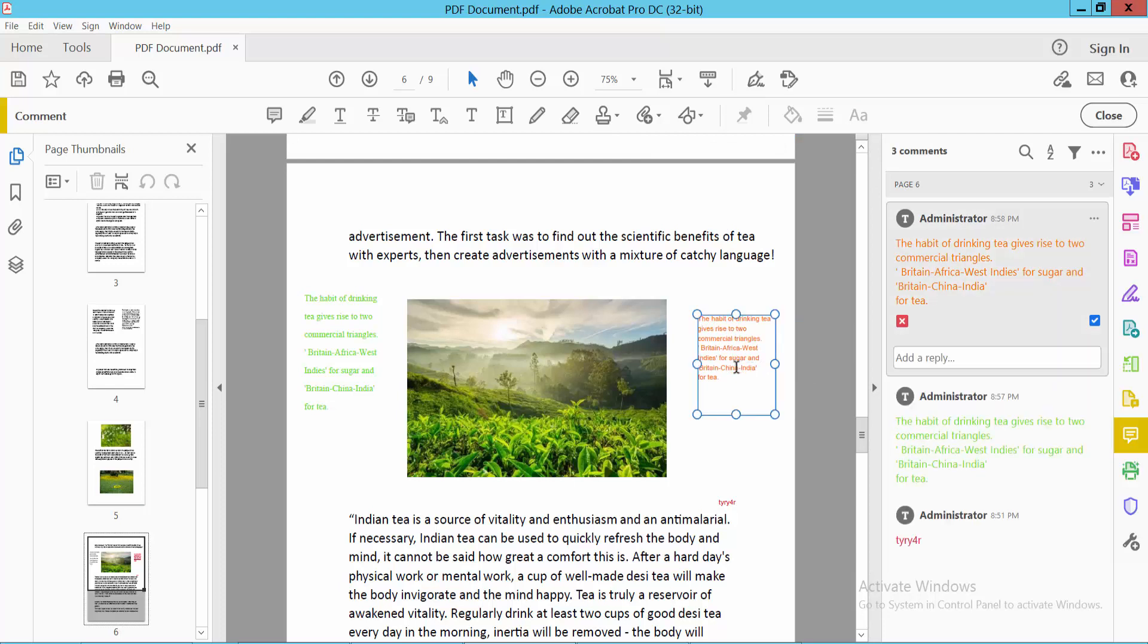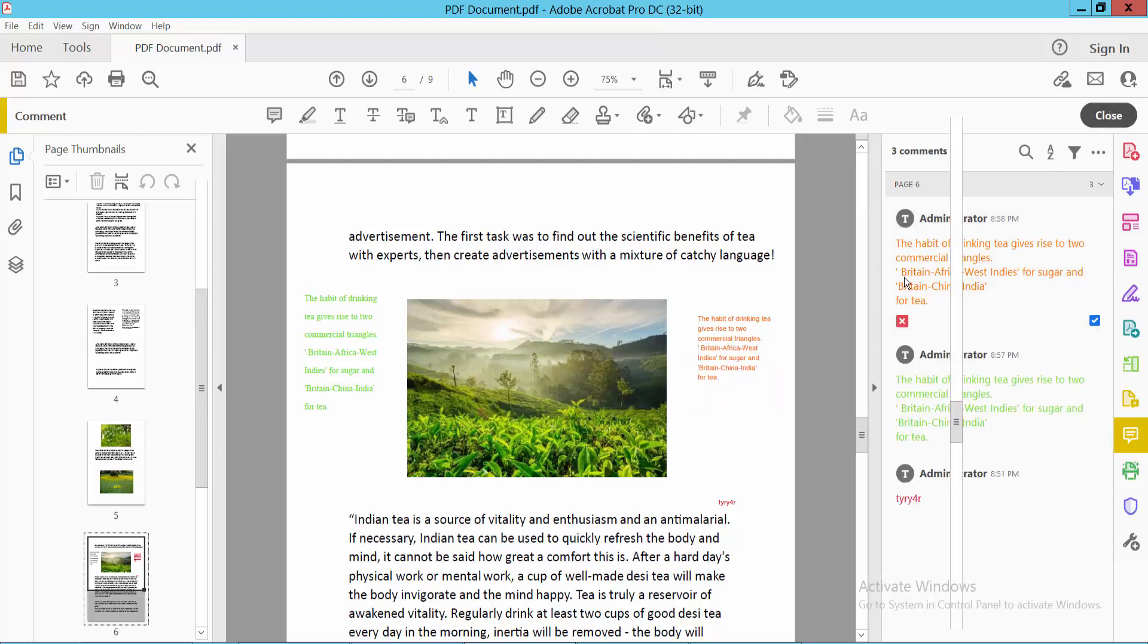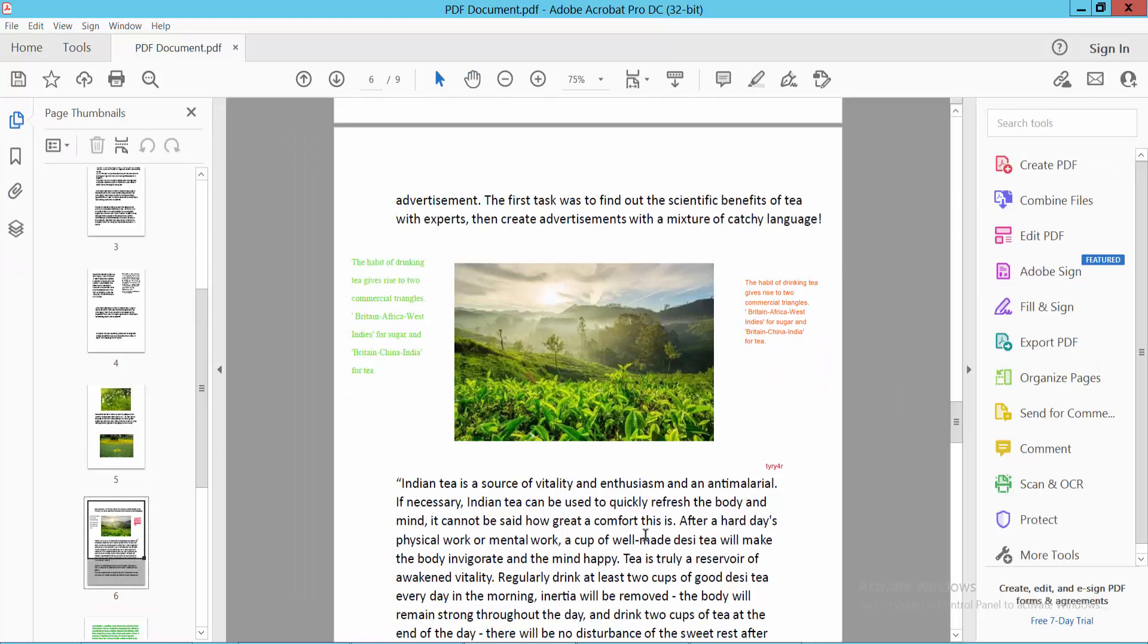And also you can see all of this text comment text color. Yeah, this is it. Thank you for watching. Subscribe, like, share, and comment.